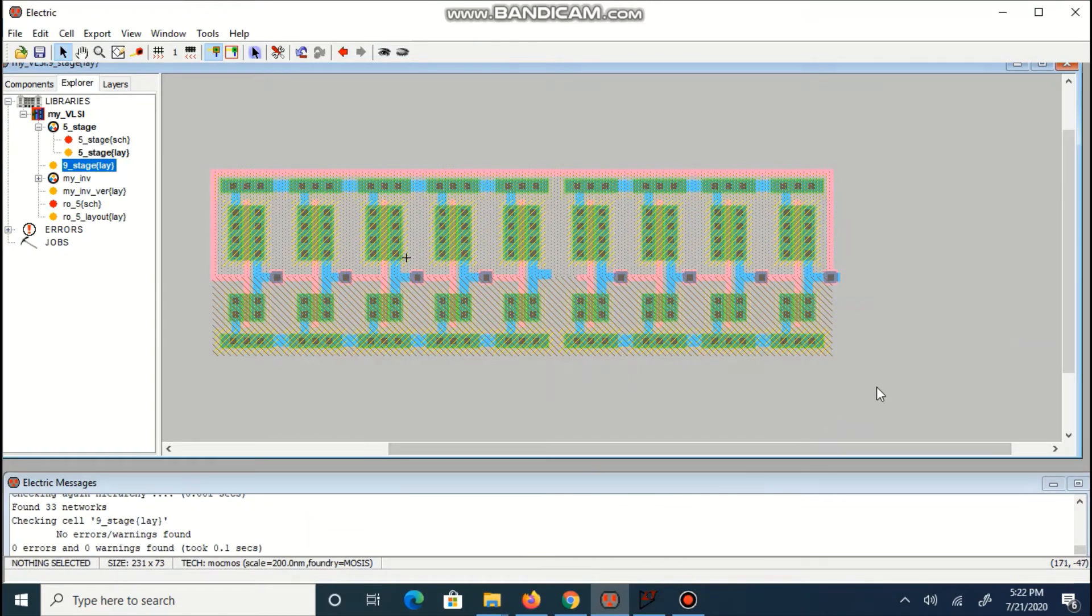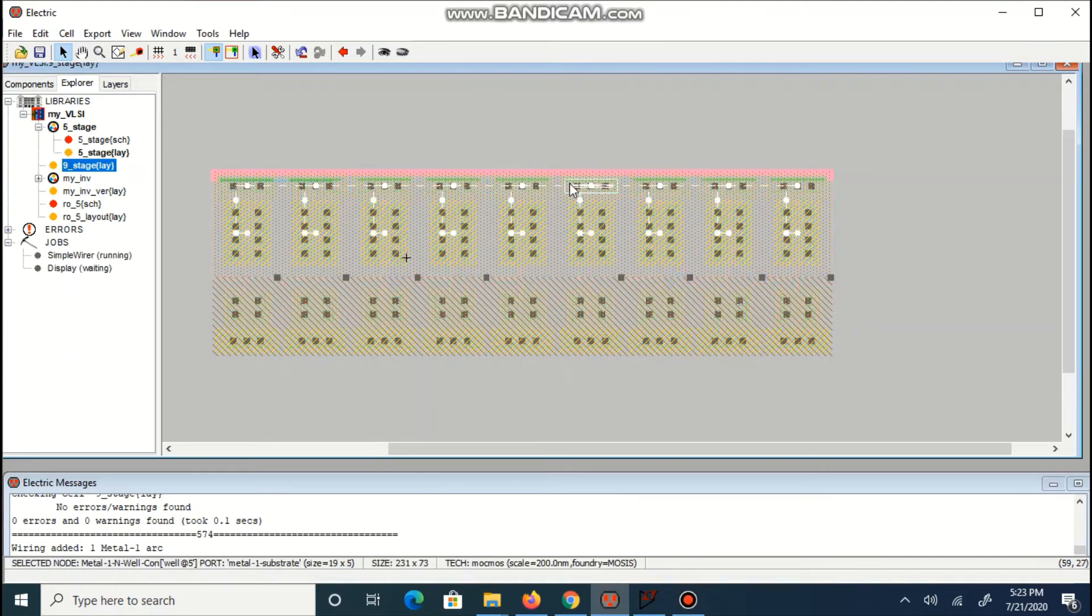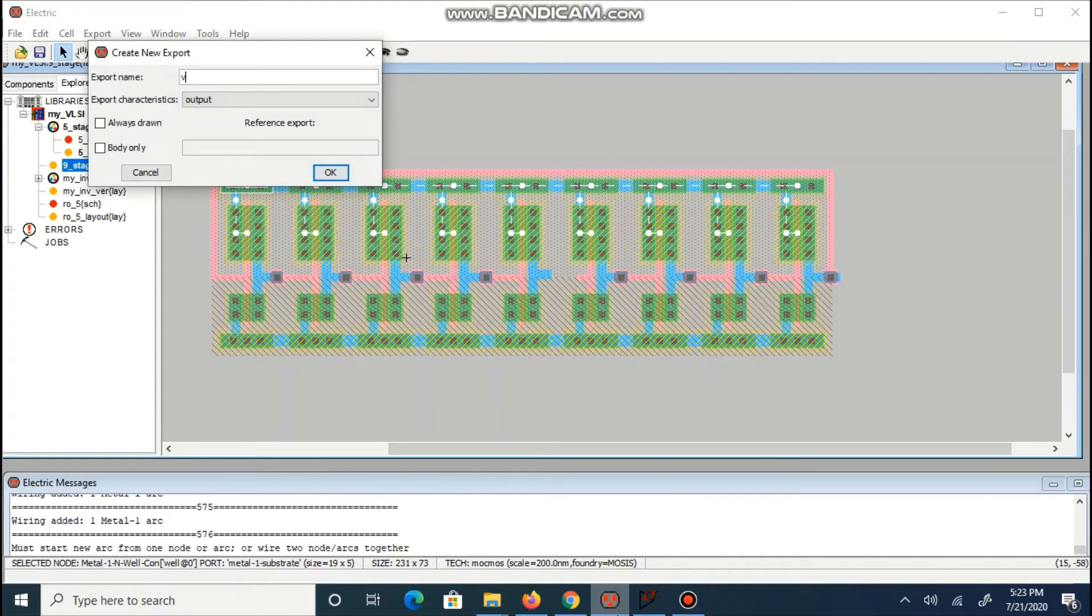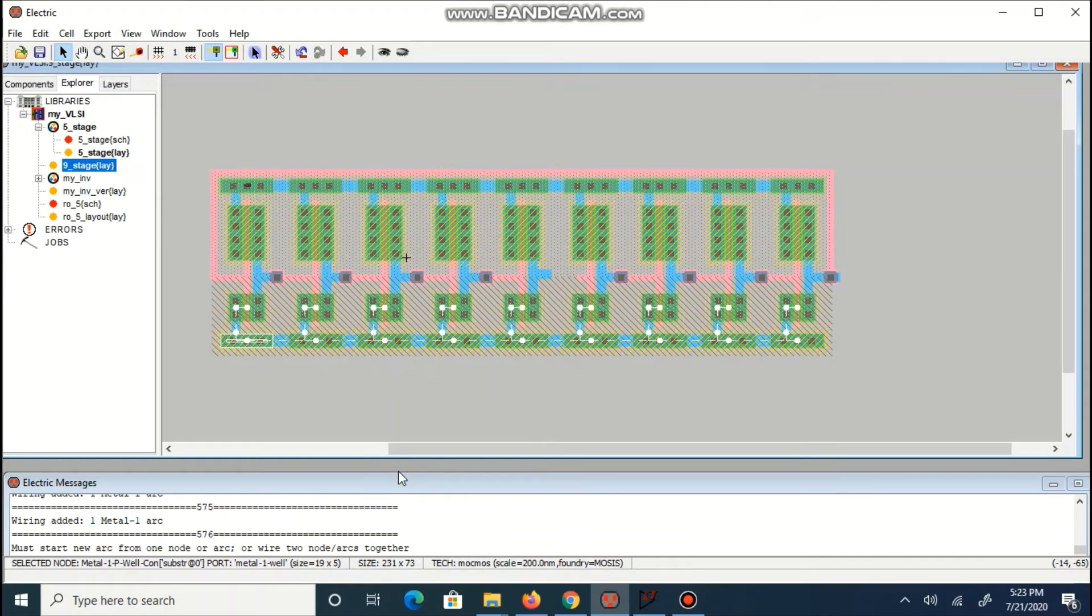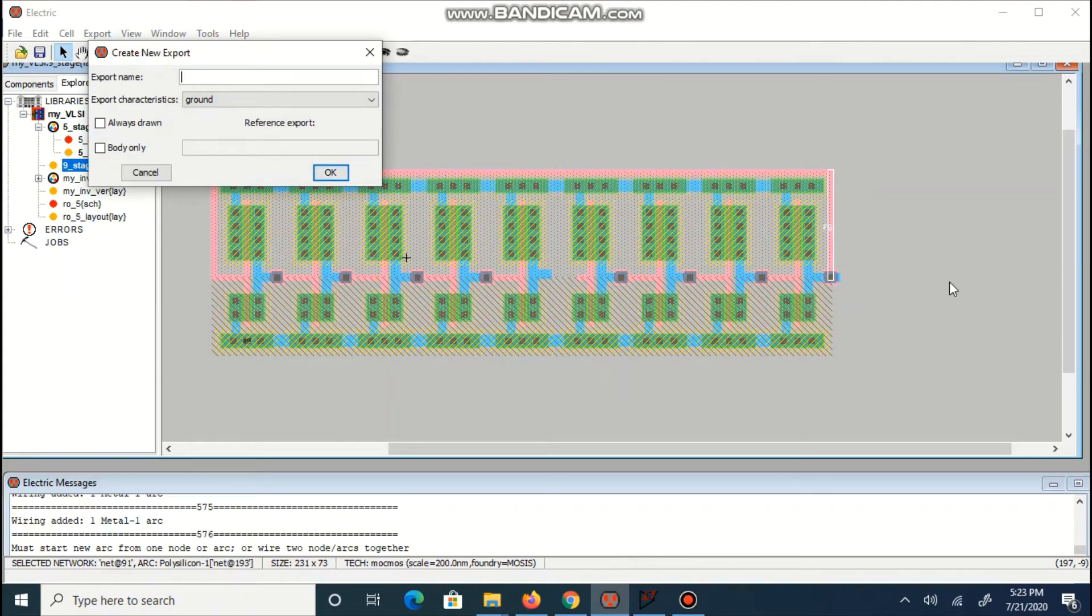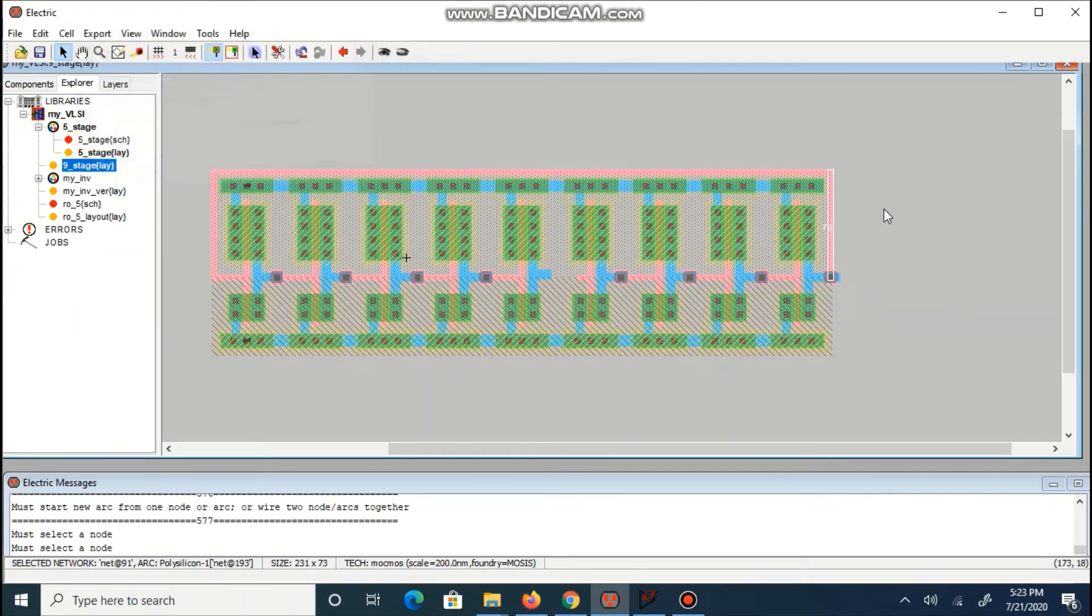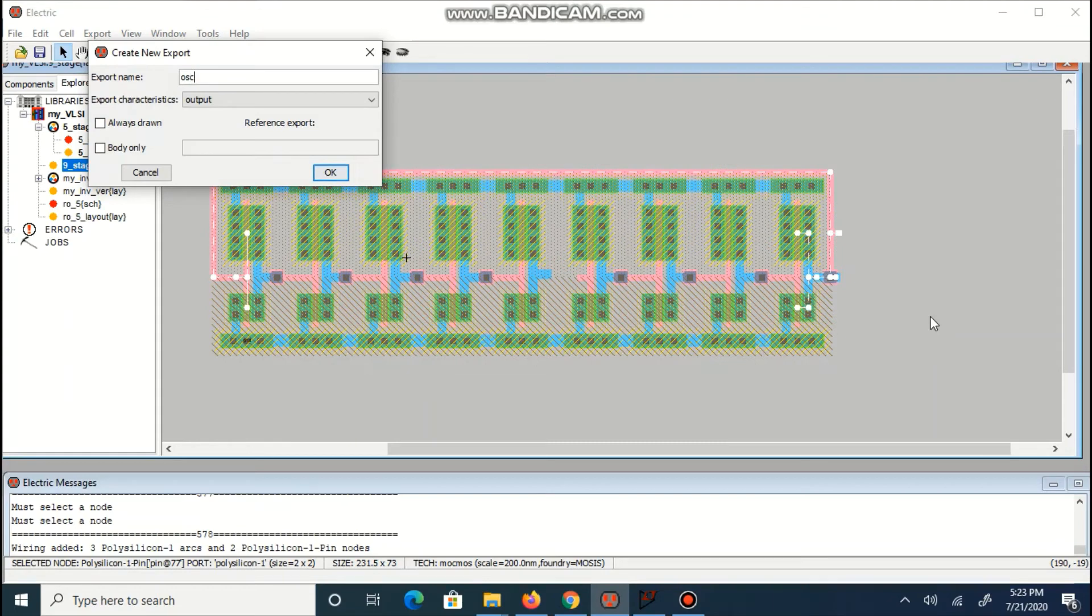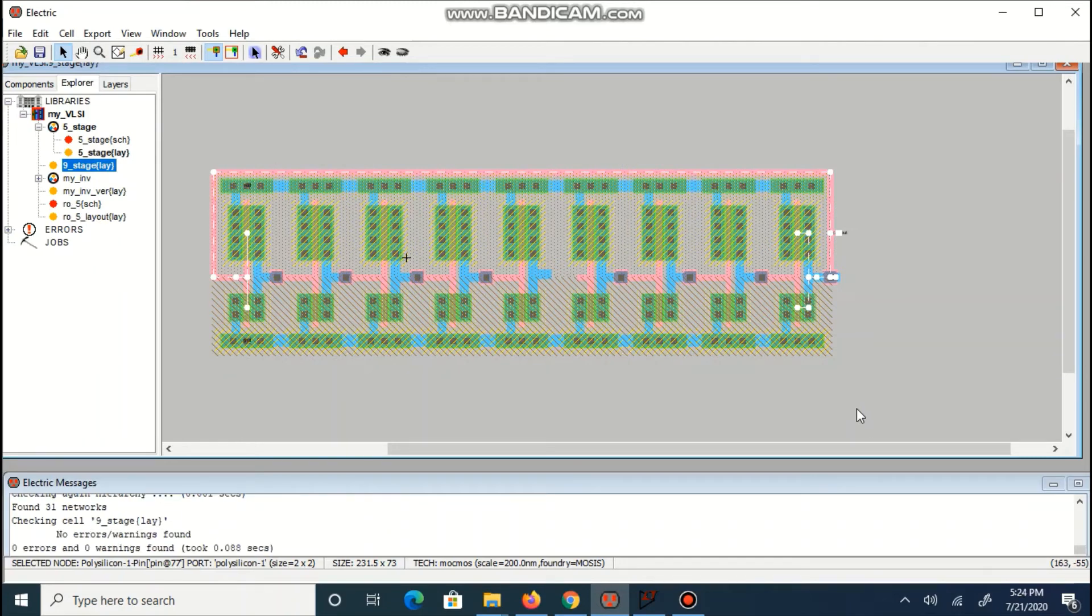You can observe output of last inverter is connected with the input of first inverter. VDD and ground are also connected. Export power and ground. You can observe output of first inverter. After using final DRC check, now we can write our spice tag.